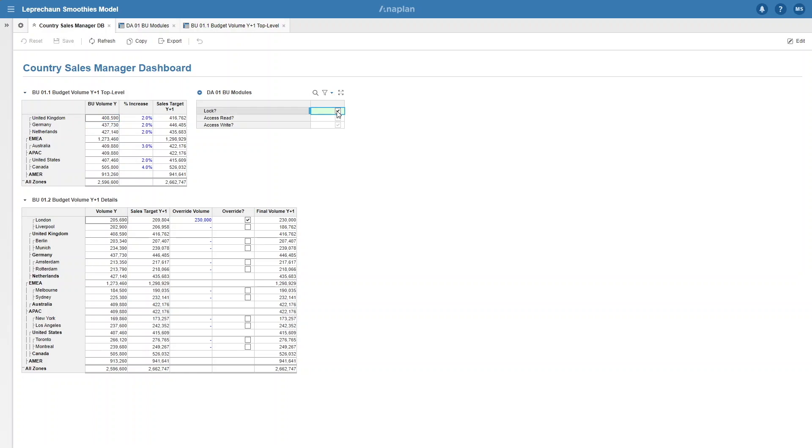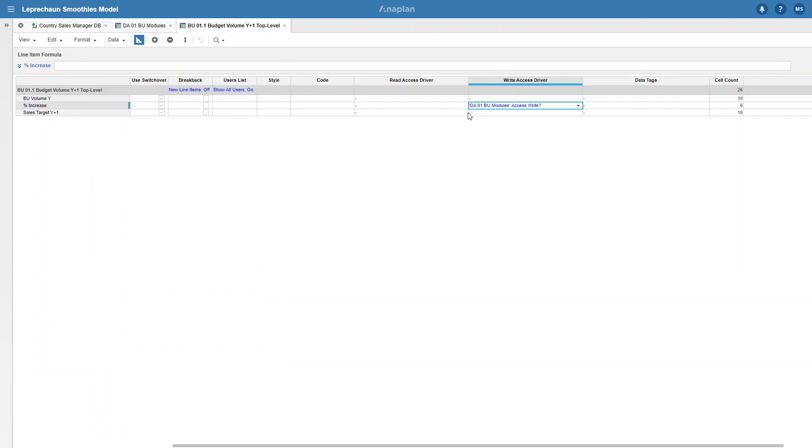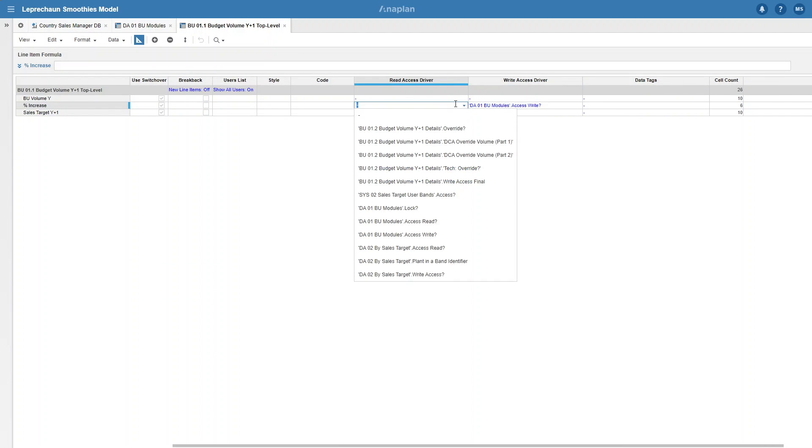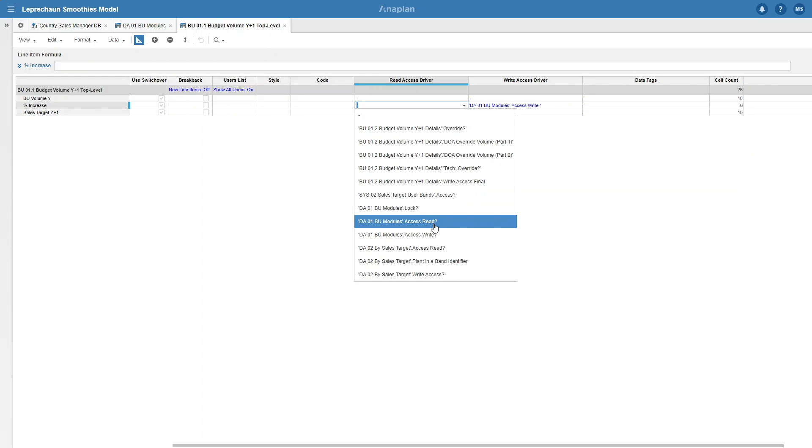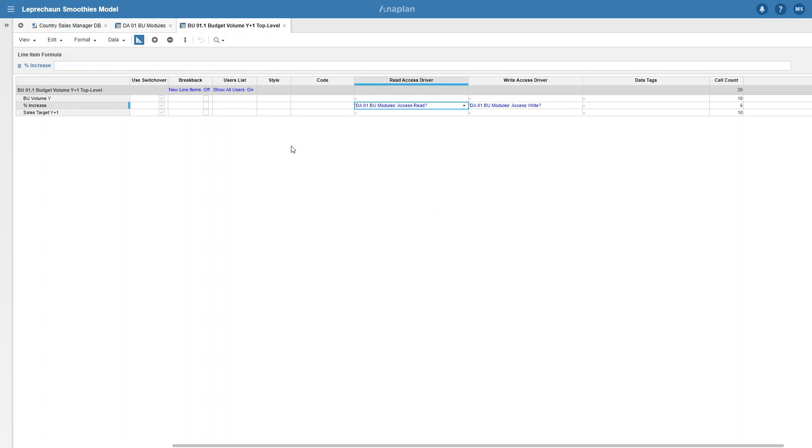But you also can't see it, and that's because we didn't set a read access driver. This is very important to note when playing with DCA. If you want something to be readable but not editable, you need to add a read access driver as well. In our case, we just want it set to true, and that's what we'll add to our read access driver from DA01.